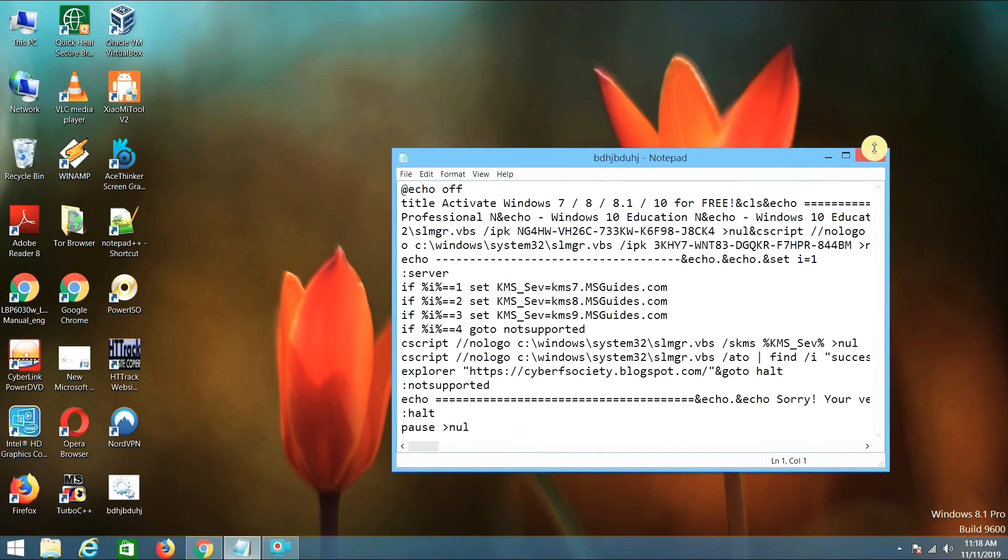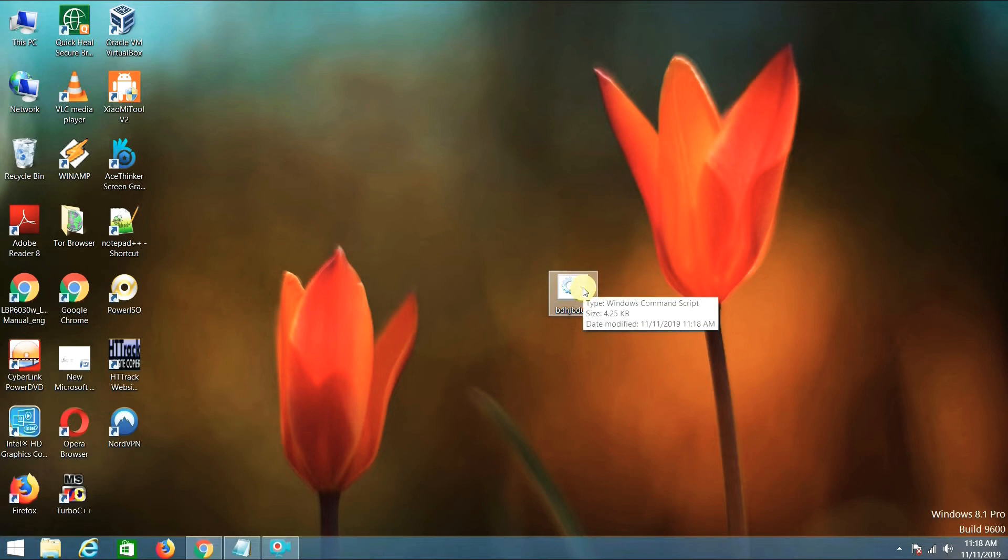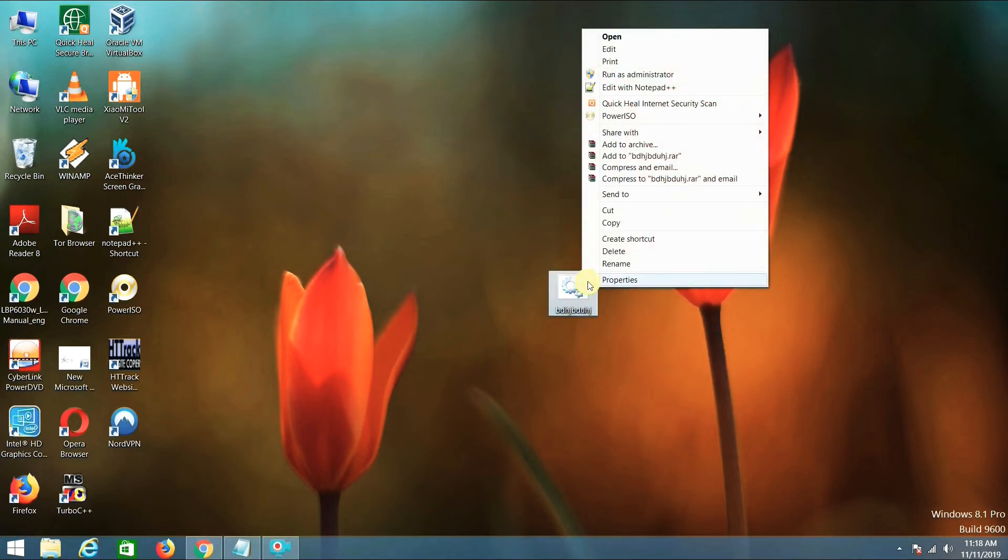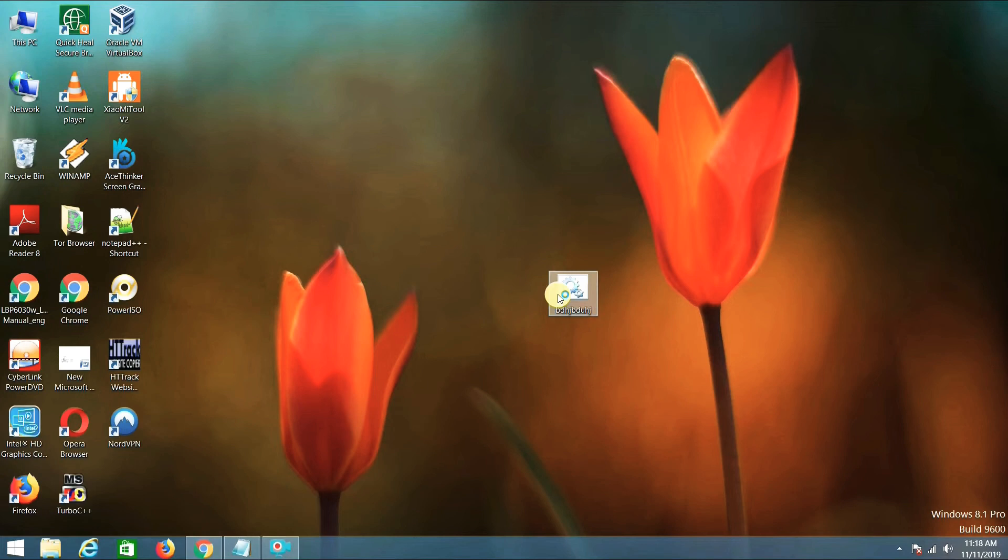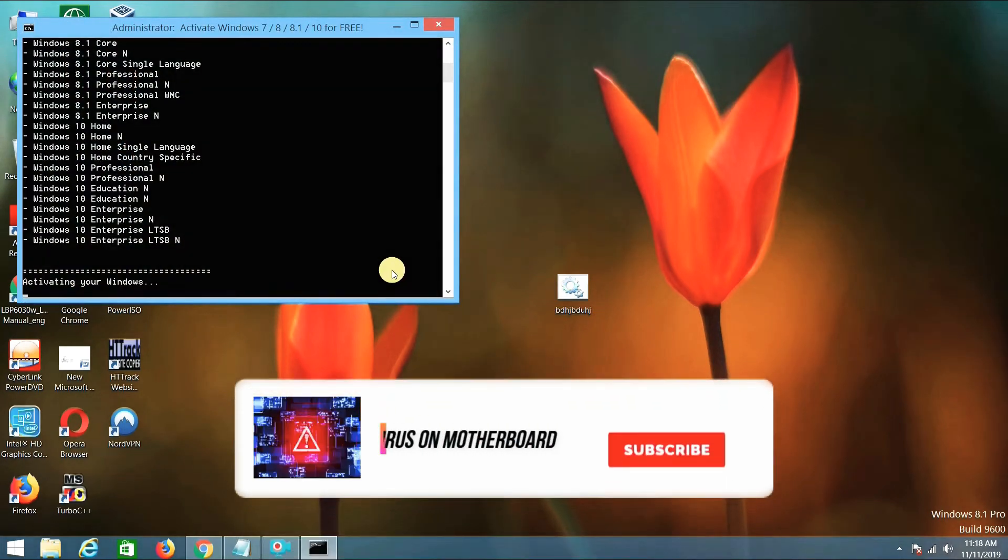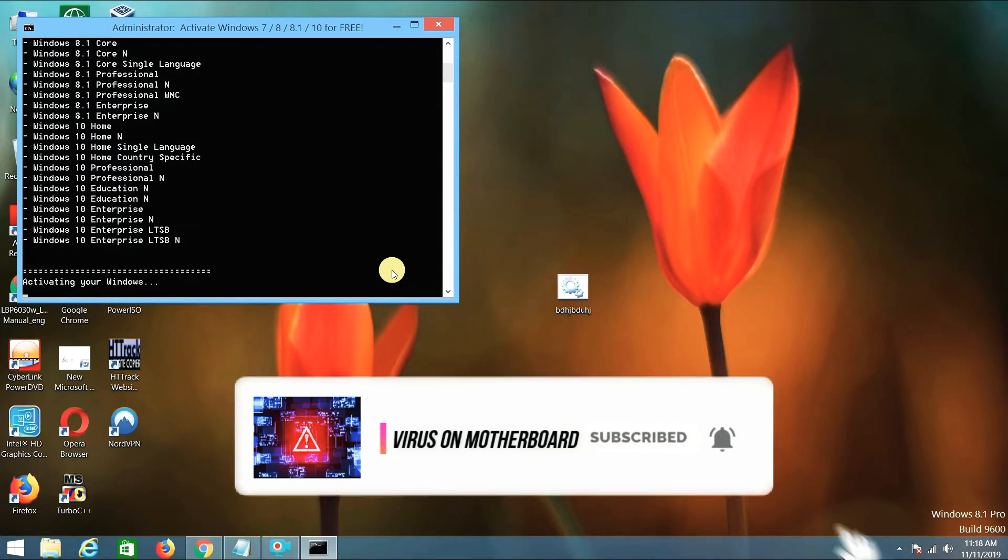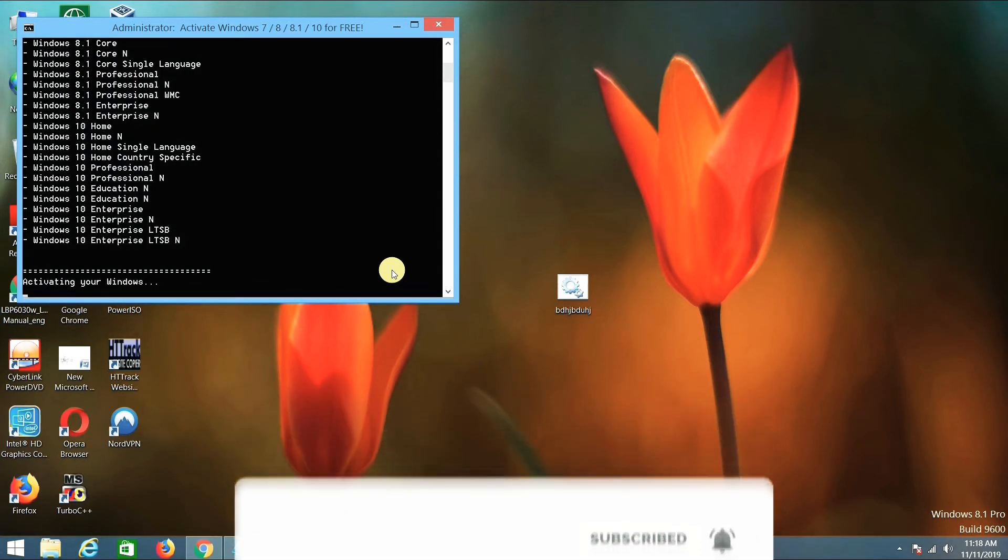As you can see, the file appears on the desktop. Now run this file as an administrator. Run as administrator. Say yes. It takes some time, probably one or two minutes.